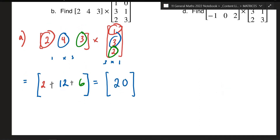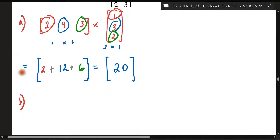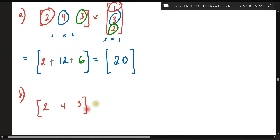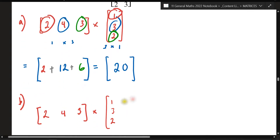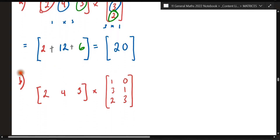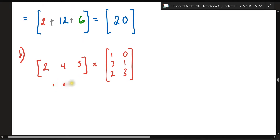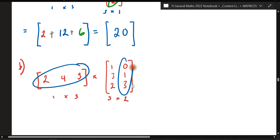Let's try example B. The interesting thing with B is you've got one row in this matrix but two columns in the other, so you're going to be doing this process twice. Let's write down the matrix: [2, 4, 3] multiplied by [1, 3, 2; 0, 1, 3]. The order of this is a 1×3, and this is a 3×2 matrix. It's the same principle — that row times the first column, and once done, that same row times the second column.